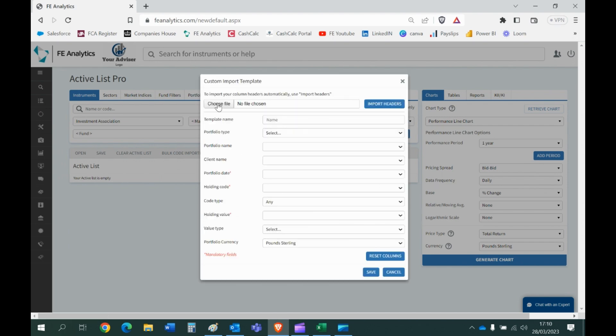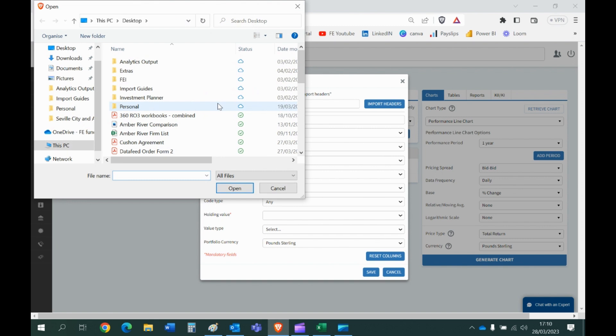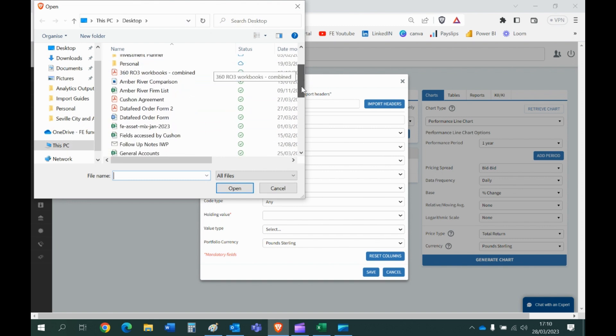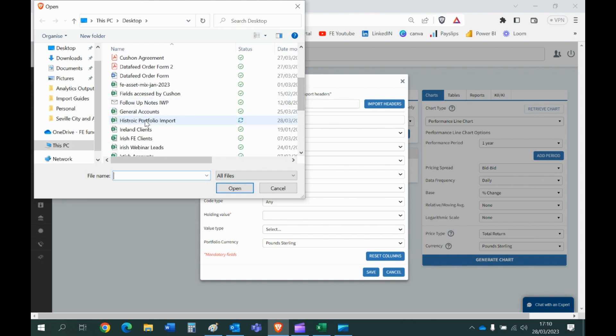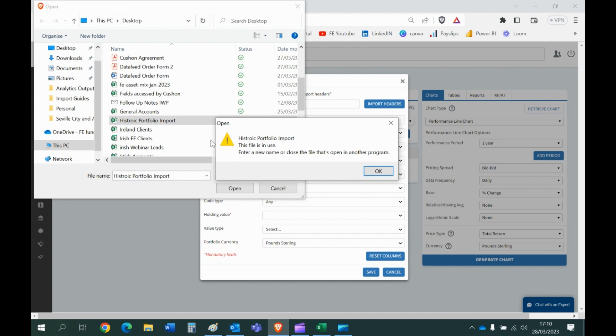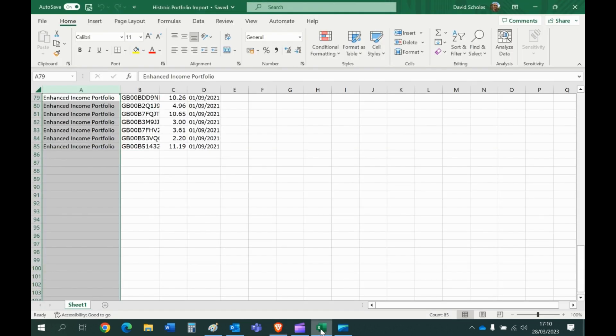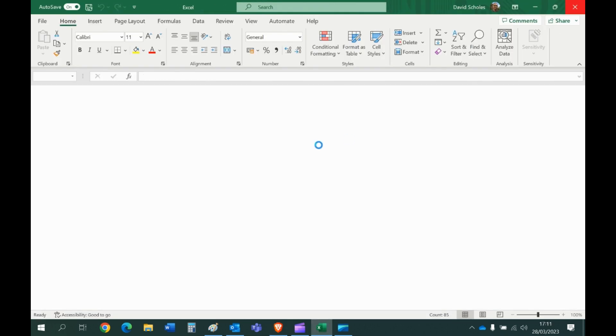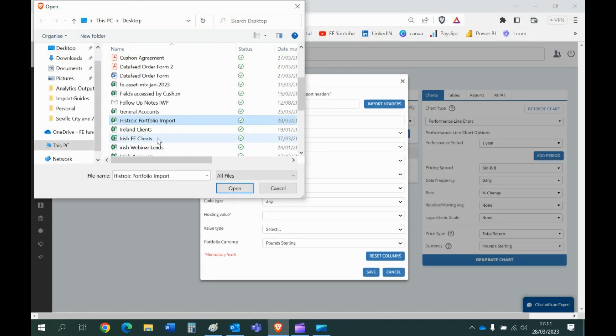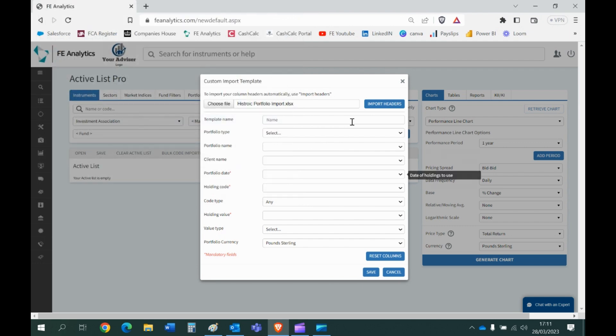So there's a file on my computer, just going to find it now. Here we go, let's just close that. There we go, import headers. And when you hit import headers it doesn't actually look like anything's happened, but it has. It's just imported the headers of that Excel file, meaning that you can now kind of join the dots.